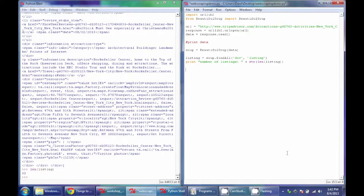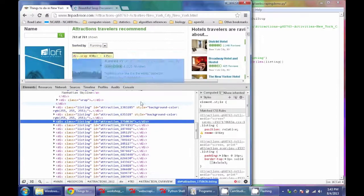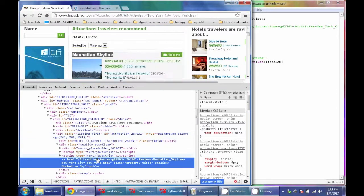For the loop we'll specify S as one listing and do: for S in listings. This loop will go through each of those listings in order. We want to get into each listing and get just the name of that specific attraction. Going back to the site, the name of the listing is contained within the bigger listing tag, but specifically it's contained within an A tag. An A tag denotes any link but can be referenced just like any other tag in HTML.